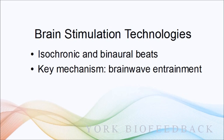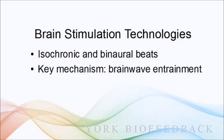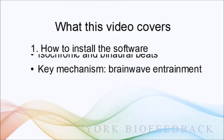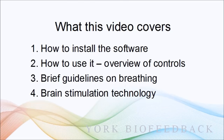The idea is that the beats have an effect on brain physiology and so they help with relaxation. Probably one of the key mechanisms is something called brainwave entrainment, which I'll cover later in the video.